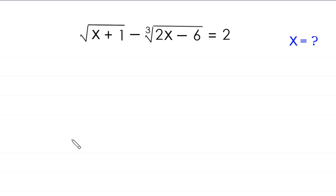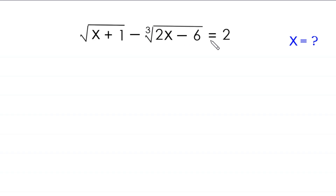Hello everyone, you are welcome. We are going to solve this very nice radical equation: square root of (x+1) minus cube root of (2x-6) is equal to 2. Our job is to find all possible values of x.